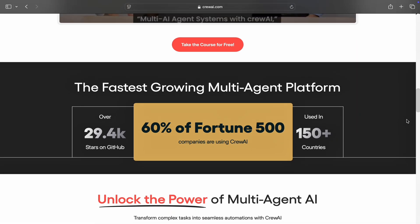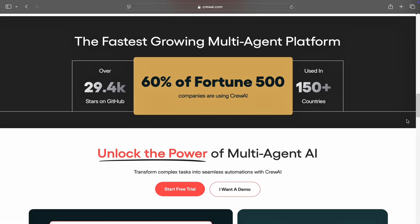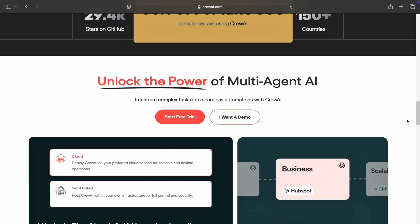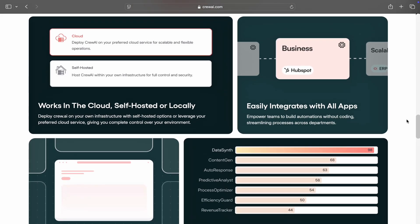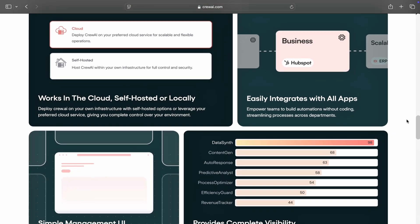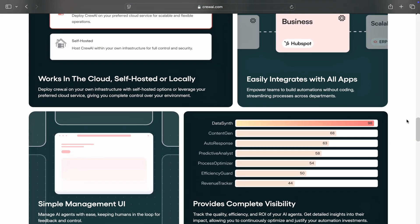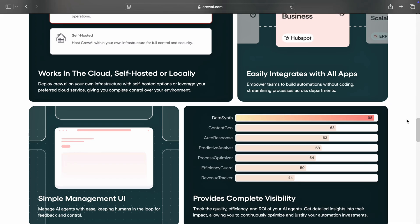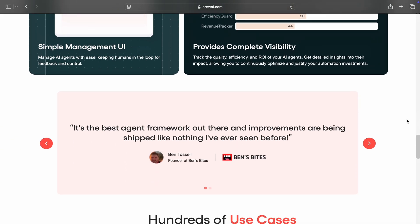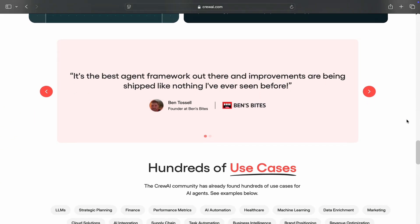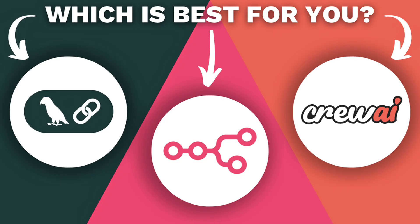It is perfect for use cases like project simulations, business strategy, and healthcare coordination. But Crew AI requires Python knowledge and is best suited for developers who need to manage multi-agent systems.